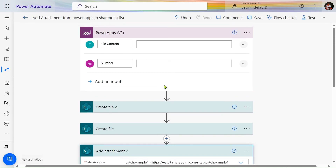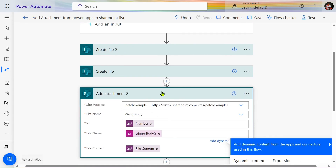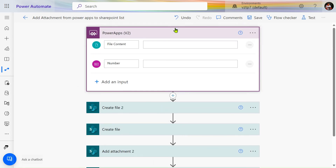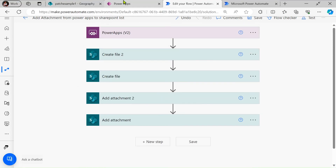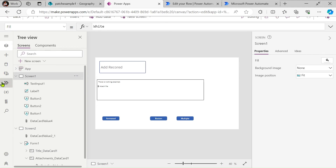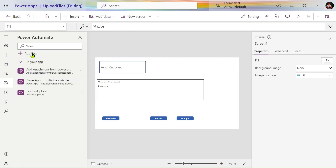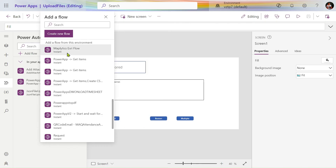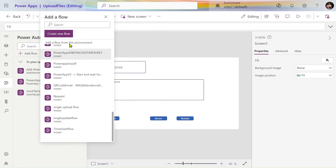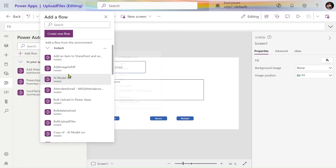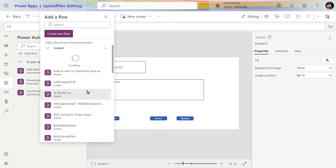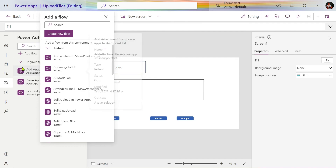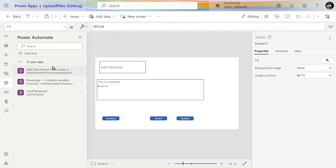This is the complete flow. After creating the flow, jump to PowerApps, click the plus icon, and add the flow. Your flow will be displayed there. If you don't see it, just refresh. In my case the flow is called 'Add Attachment from PowerApps.'